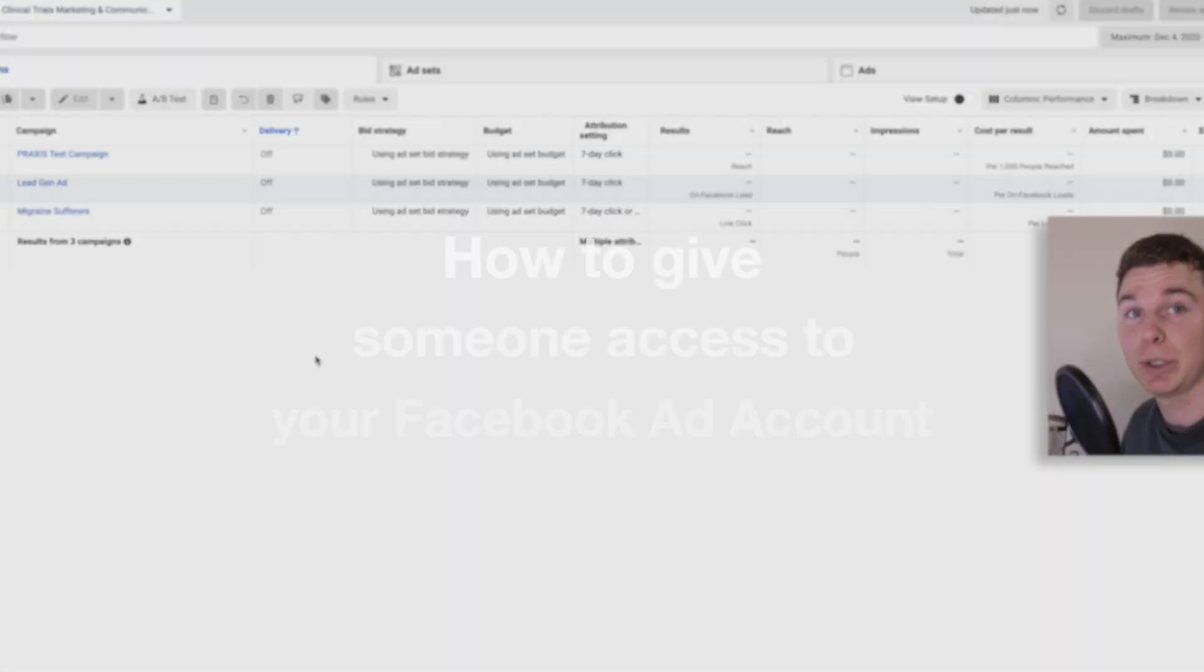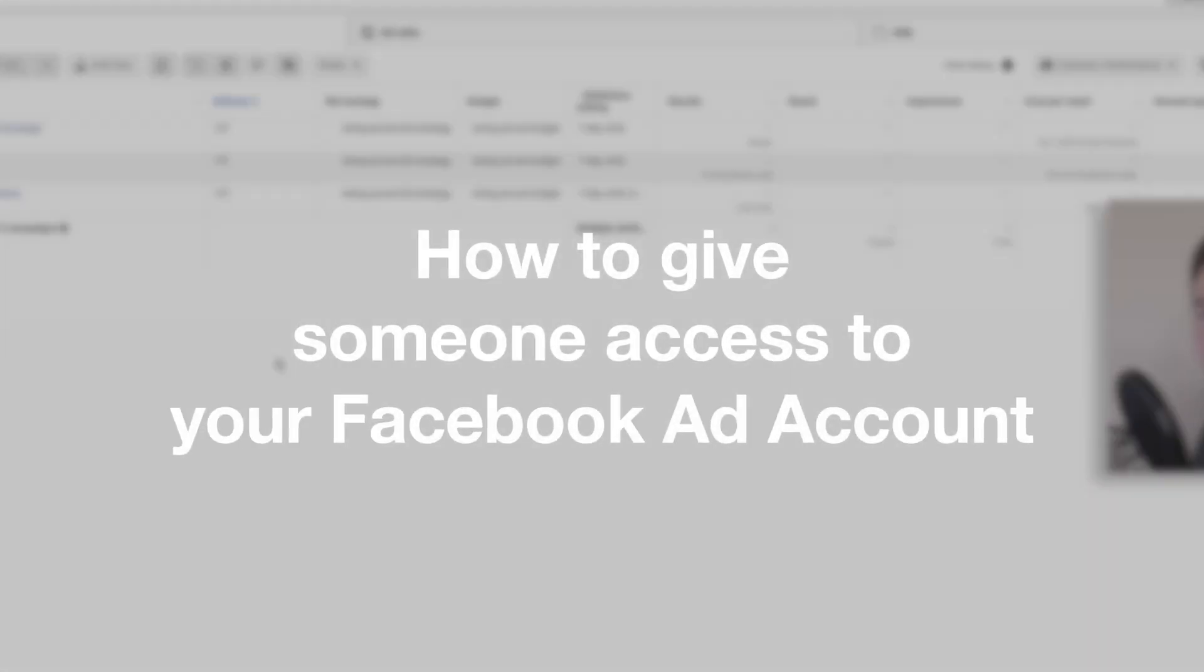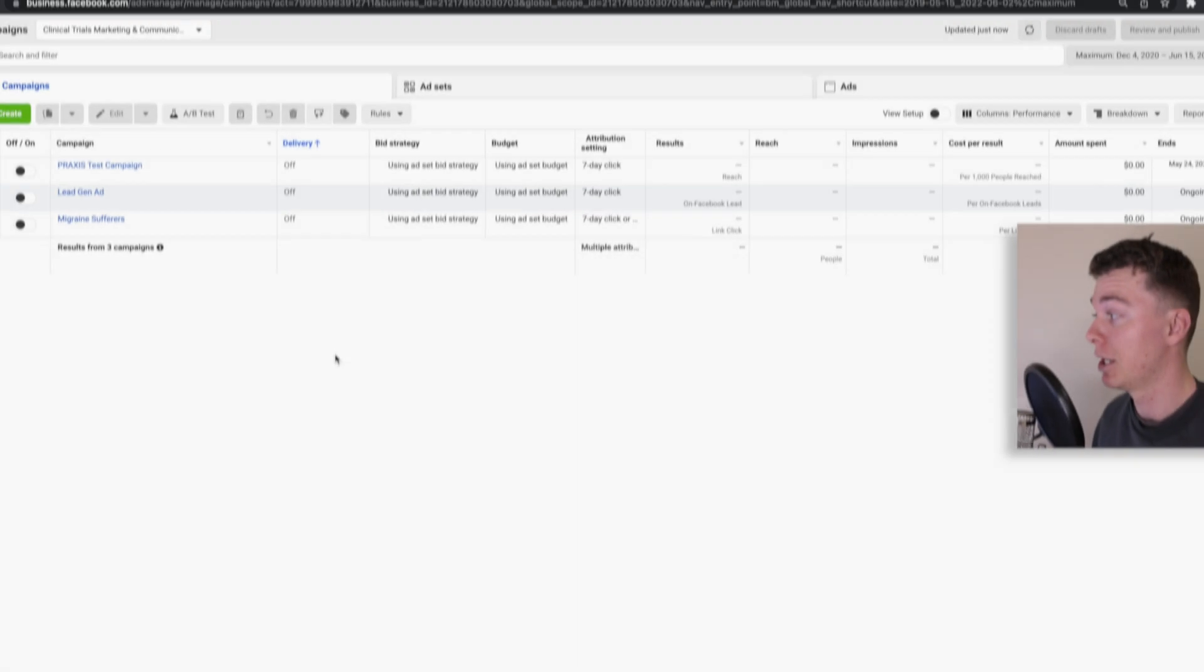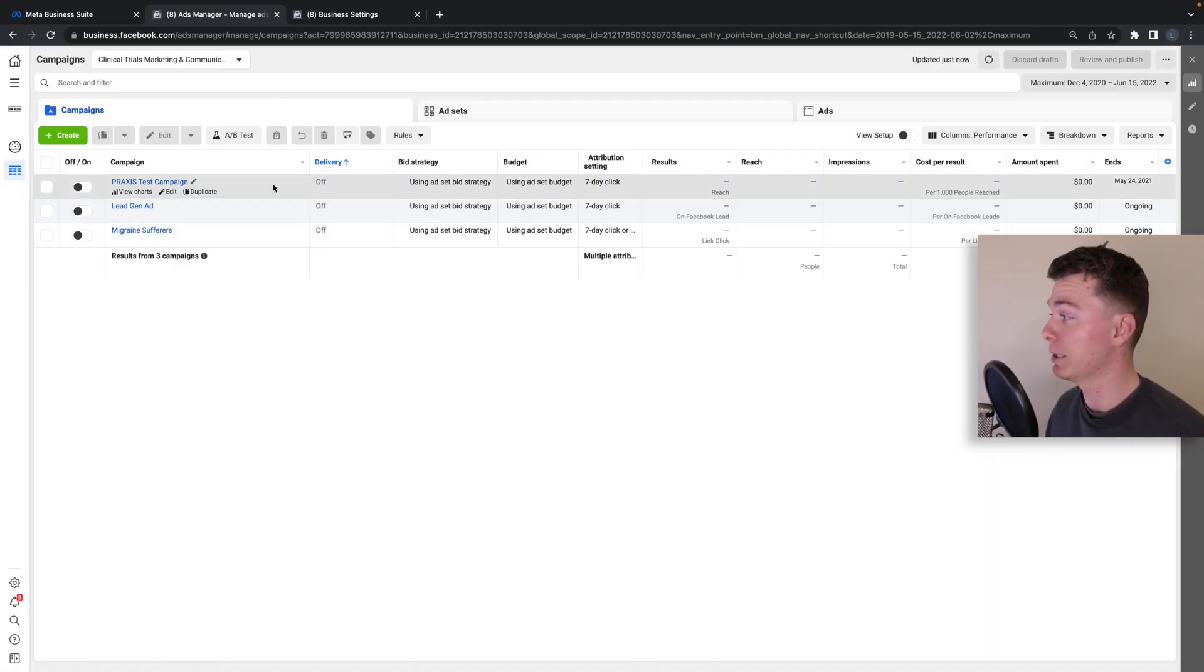Hello guys, in this video I'm going to be showing you how to give people access to your Facebook ads account. So here I am in Facebook ads manager.